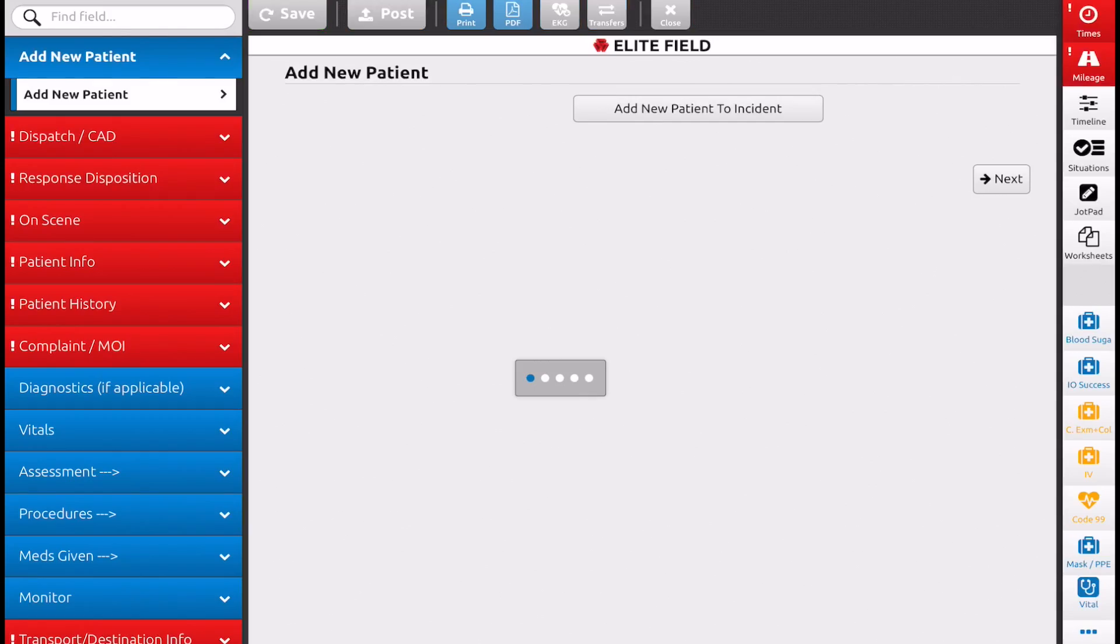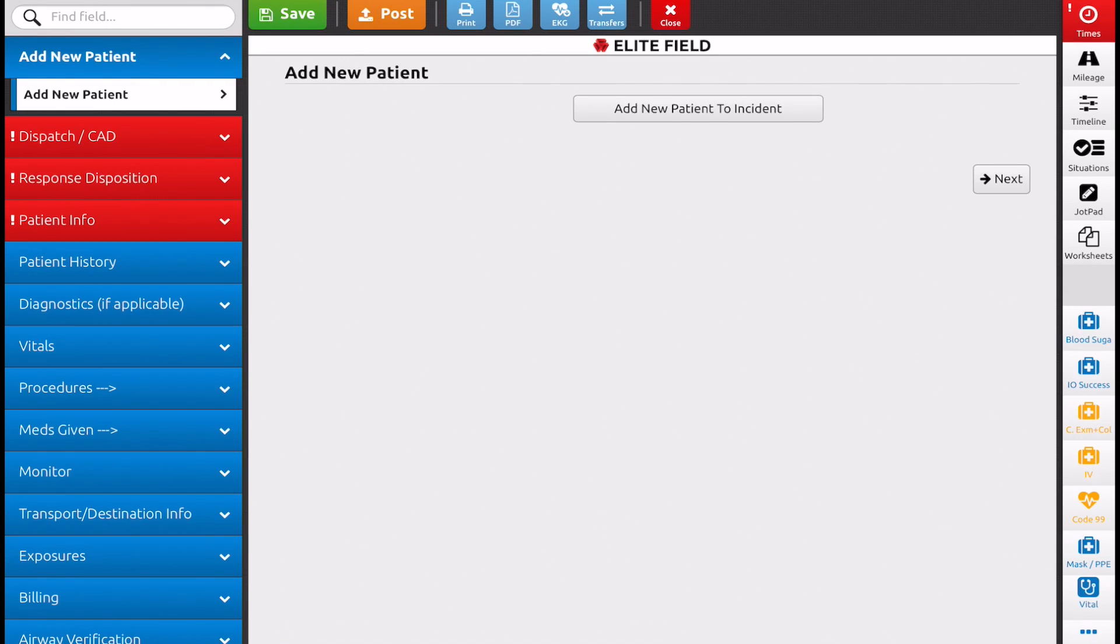The benefit to doing this this way is some information, the on scene address is going to auto-populate into your next patient care report. It saves you a couple seconds of typing, but it's not necessary.